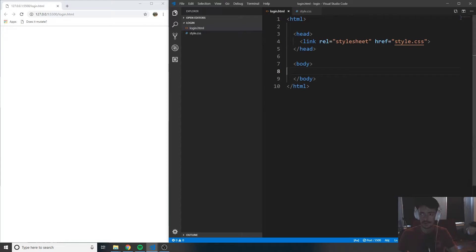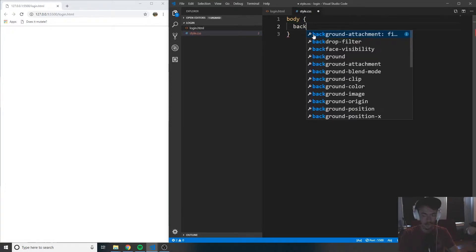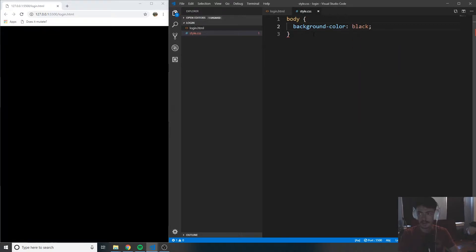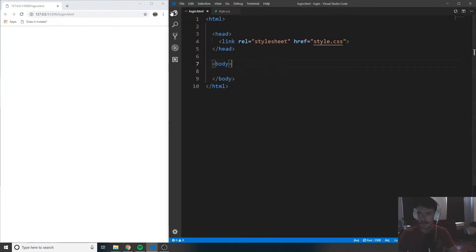So the first thing I want to do is make sure that the link tags we created are actually working. Come in here, create a body tag, and inside of it put the background color equal to black. If that changes to black when you click refresh, then you know it is successfully linked. So I know it's linked now — let's go ahead and actually start writing our HTML.